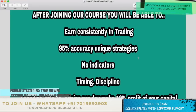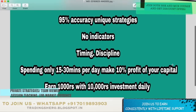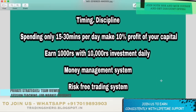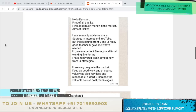These are the advantages and benefits once you join us. You'll be able to earn consistently in trading. I'll be teaching you 95% accuracy, unique and secret strategies with no indicators. I'll also be teaching you timing and discipline. Just by spending only 15 to 30 minutes per day, you can make 10% profit on your capital — that is 1,000 rupees per day with an investment of just 10,000 only. I'll also teach you how to pick stocks every day and a very good money management system and risk-free trading system. And my course prices are very, very less and reasonably priced.